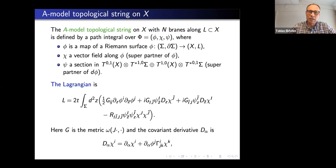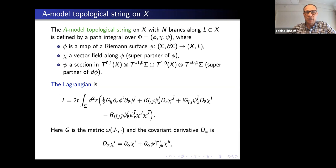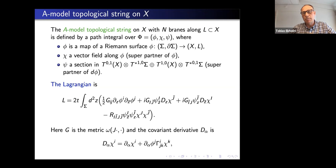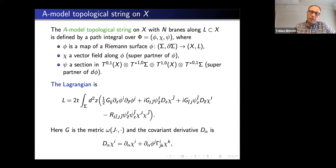The theory is a theory of maps into the configuration space of holomorphic curves — it lives over all maps of Riemann surfaces into our space. This φ is such a map. Along that map we also have superpartners, so it's a supersymmetric theory. The coordinates of the map have vector field superpartners, and the differential has other fields which are sections in certain bundles. There is a Lagrangian which is the supersymmetric extension of the Dirichlet energy.